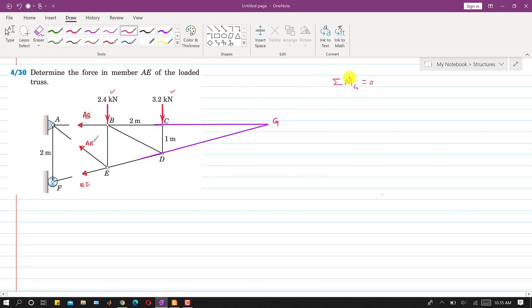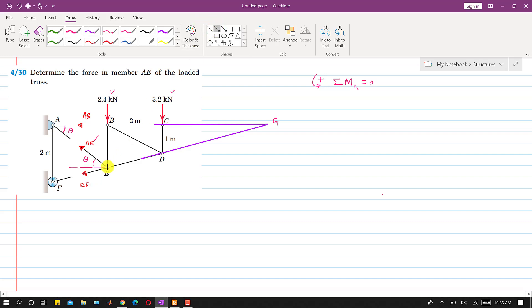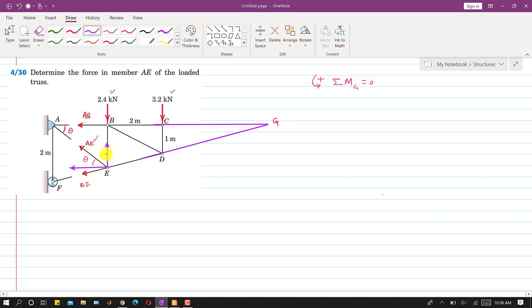Applying the summation of moments about point G equals zero, with counterclockwise positive. AE is producing a clockwise moment about G. Let's say this angle theta is the angle AE makes with the horizontal. Then AE has two components: AE·cos(θ) in the horizontal direction and AE·sin(θ) in the vertical direction.